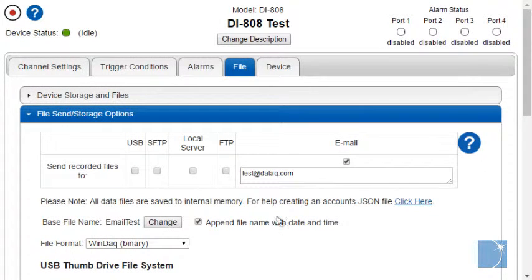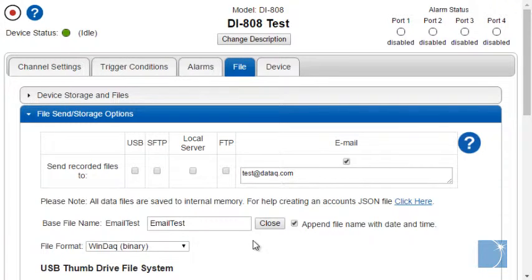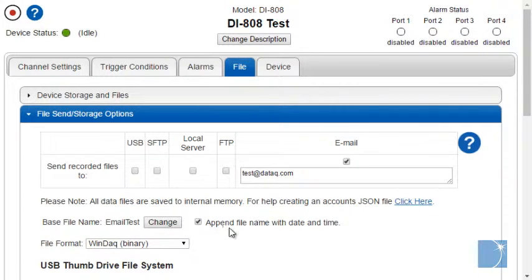You also have the option to choose a base file name and add a time and date stamp to those files.